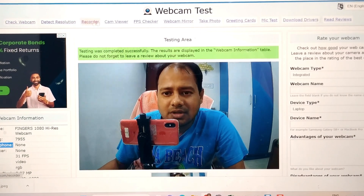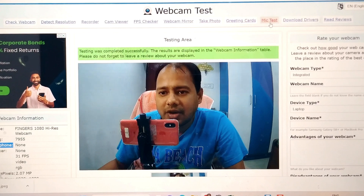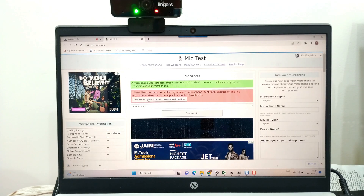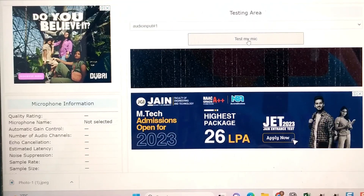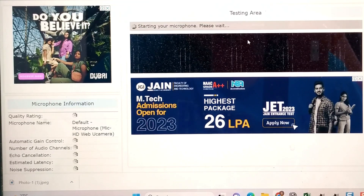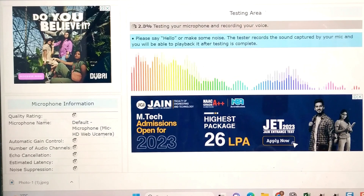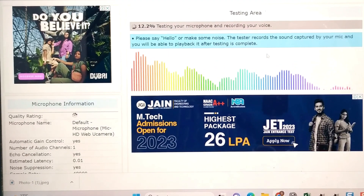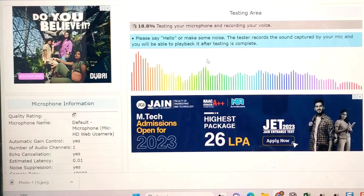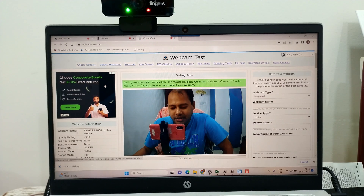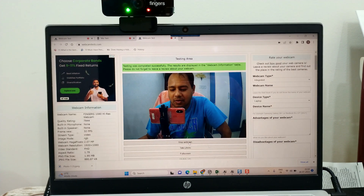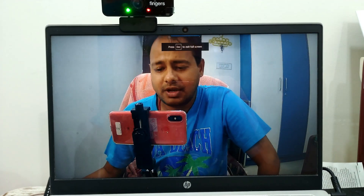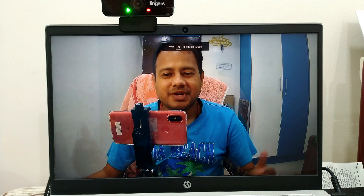You can check the other tabs as well. For example, if I want to test my mic, I have to allow access. Once I do that, it will test my mic as well. This mic is actually the mic of my webcam — you can see the bars coming up here, which is testing the mic of my webcam. You can make it full screen so you can see clearly. This is how you test your webcam in online mode in a browser.